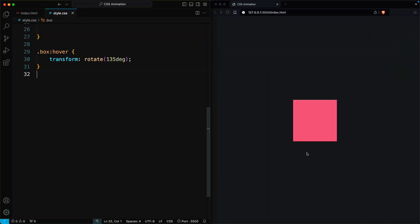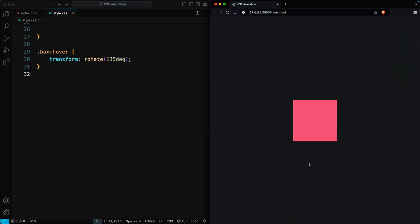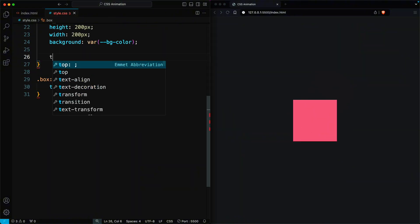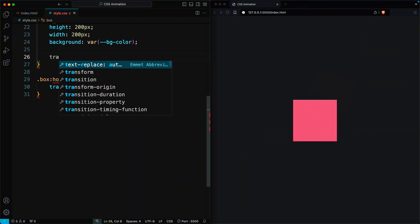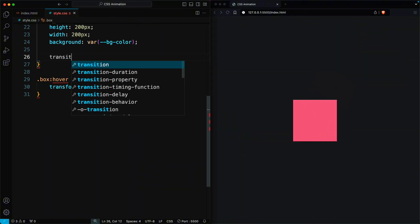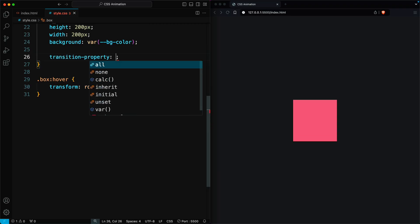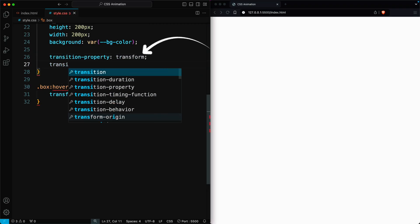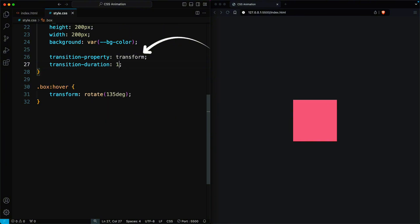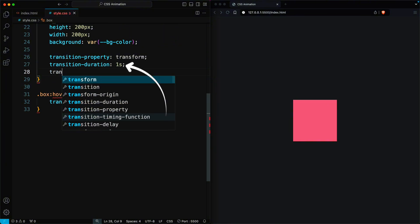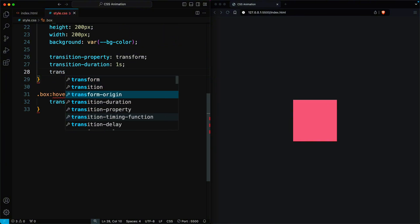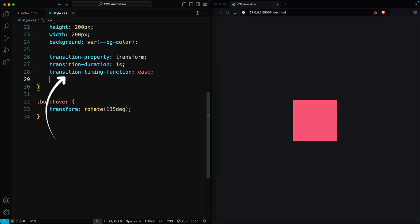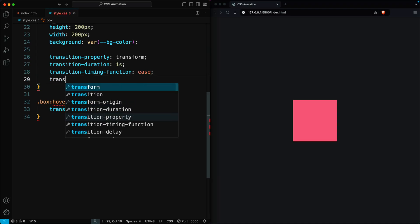For instance, let's add a hover state that moves our element and rotates it 135 degrees when we hover. Initially, this change takes effect immediately. To make it smoother, we can use the transition properties. Here, we use the transition property with the name transform, set the transition duration to 1 second, the transition timing function to ease, and the transition delay to 0 seconds.